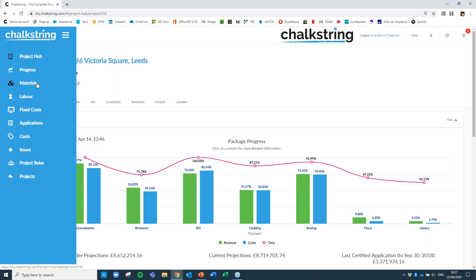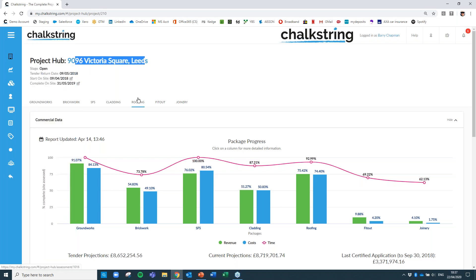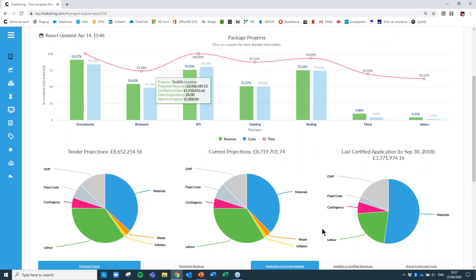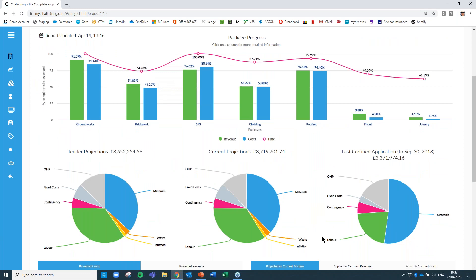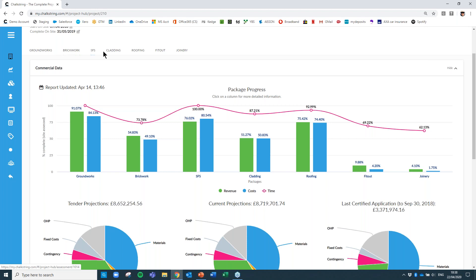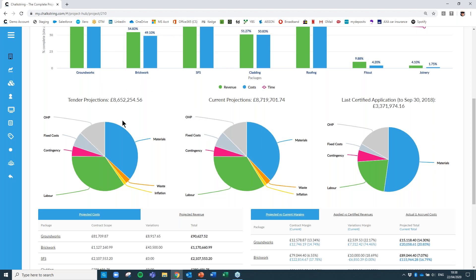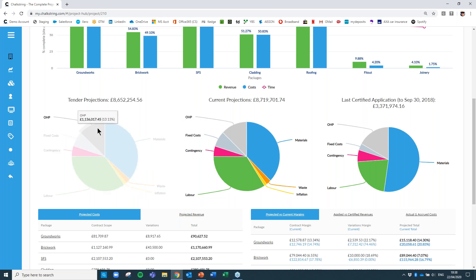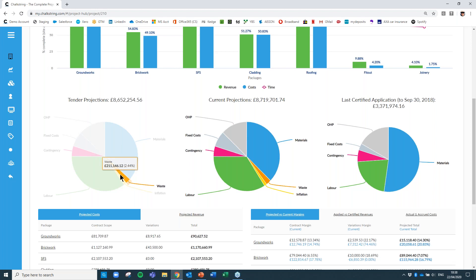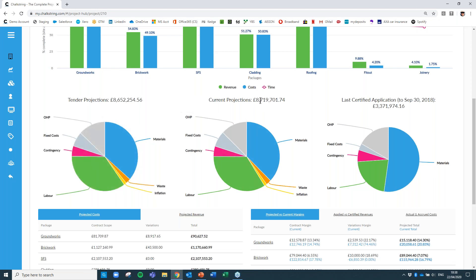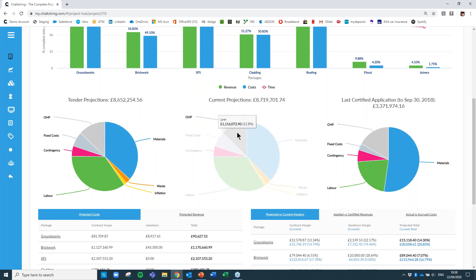Selecting the Victoria Square Leeds project and viewing the live project commercials takes me into the post-contract side of the software, where I can manage progress, materials, labour, applications for payment — all the tools you'd use to run a live project. You've got a dashboard giving you all the salient information in one place. On this project we have seven different work packages. I can see the overall tender projection — it's a reasonable size contract at £8.6 million — and we budgeted to make 13% on this job, with about 36% of that being materials.